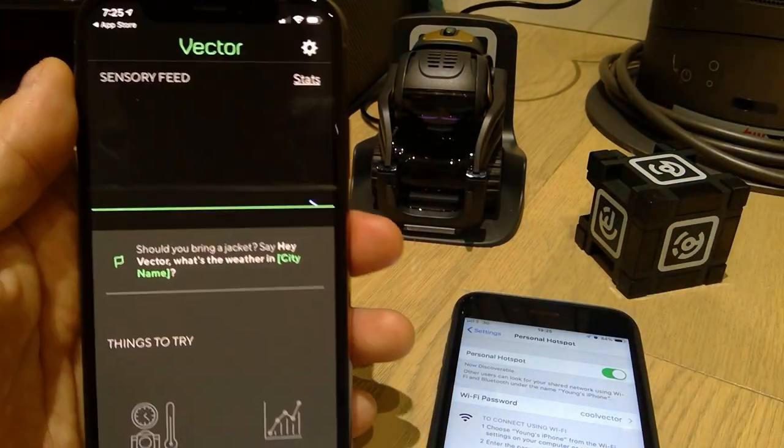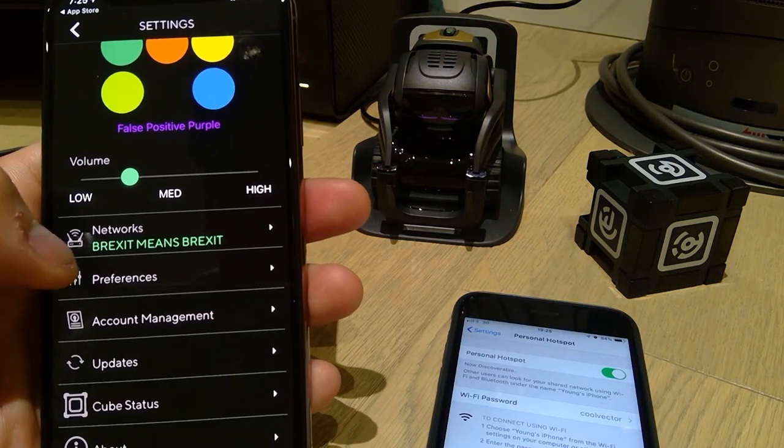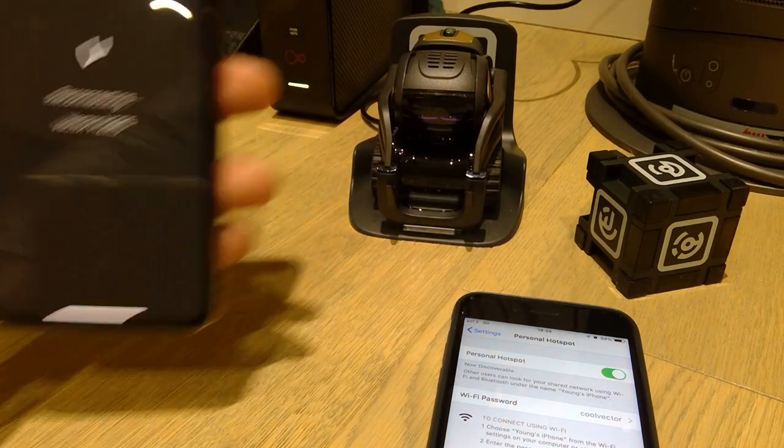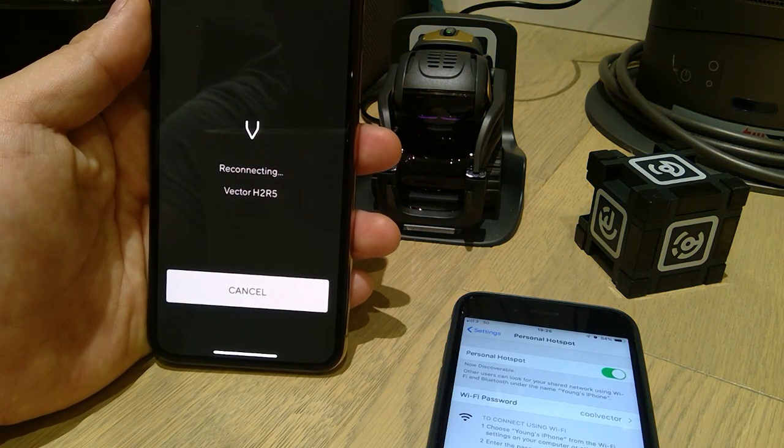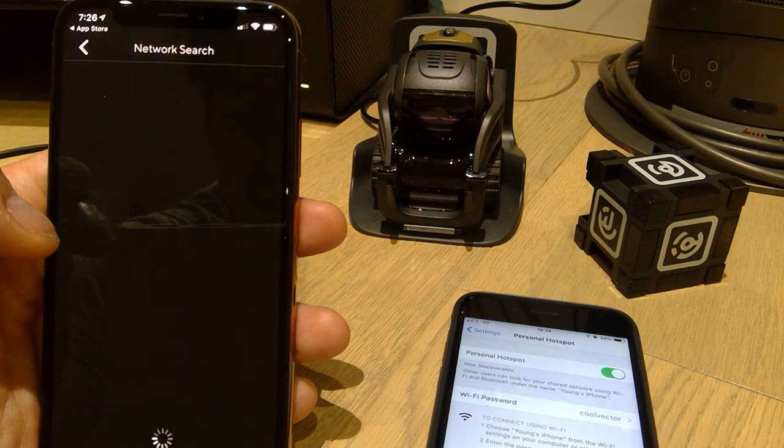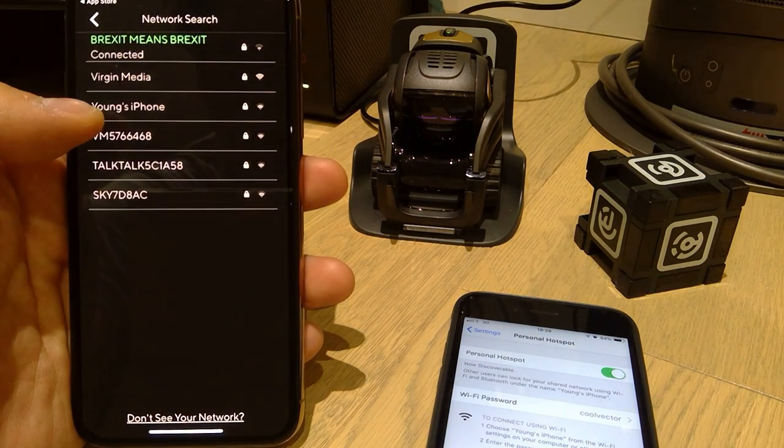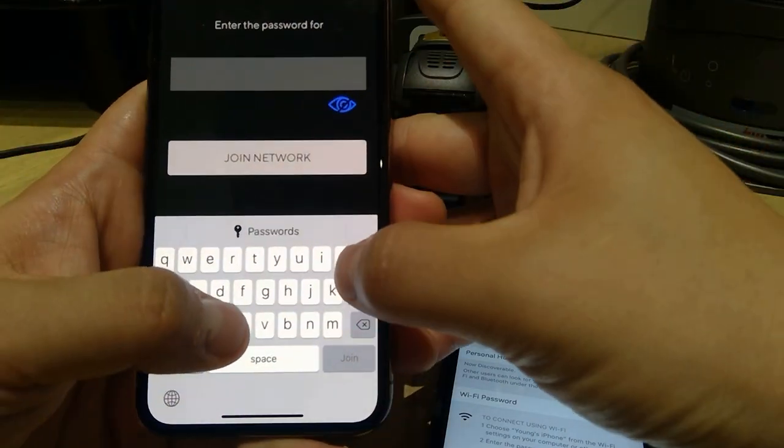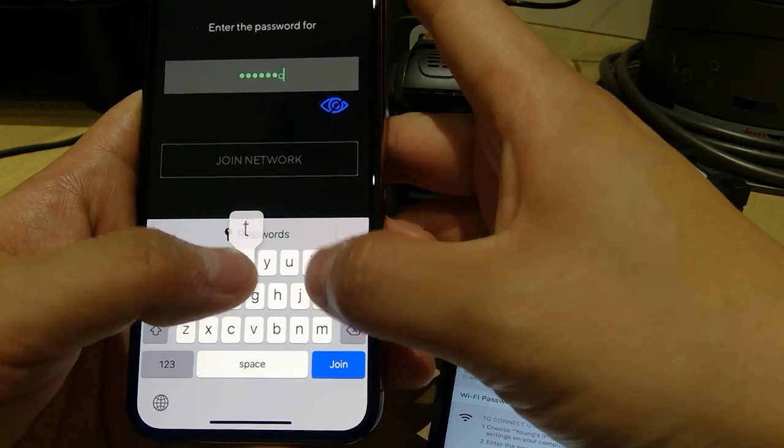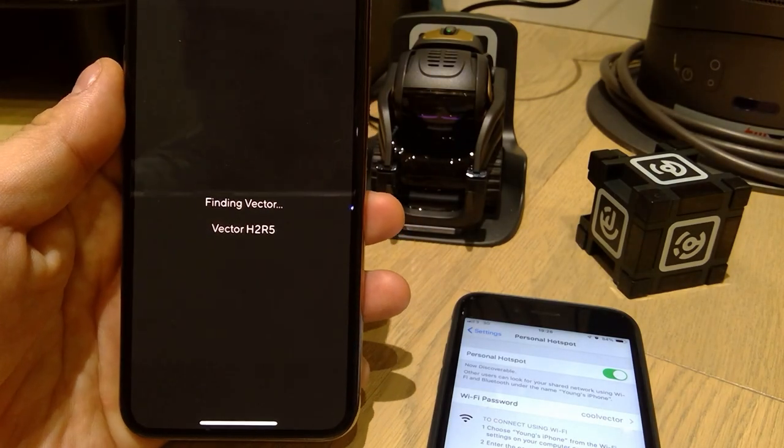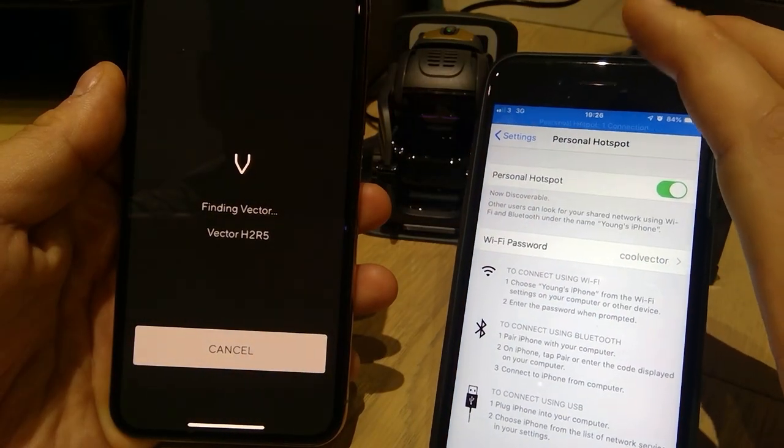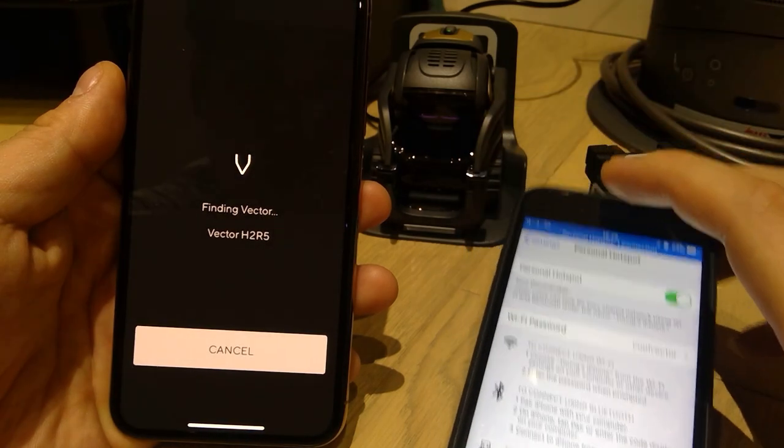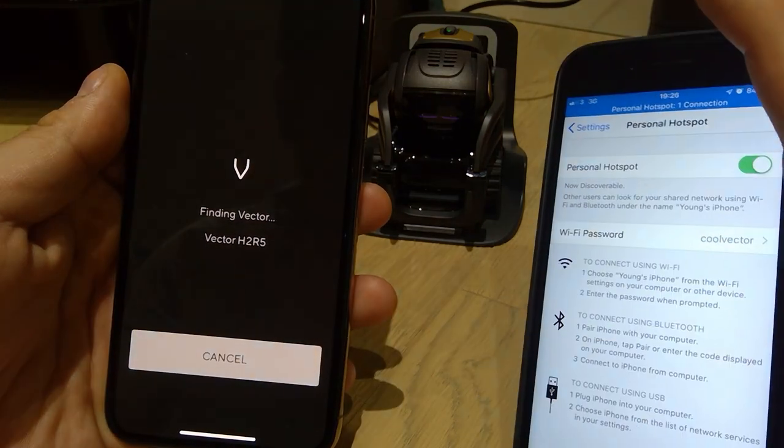So what you do is you go to, I believe it's settings, network. Reconnecting vector. So we're actually connecting it to vector now. And it says network search. So let's go for network search. And here it goes. I got Young's iPhone. That's my iPhone here and enter the password. So it was cool vector. So let's type in cool vector. And let's join the network and see how it works. You can see the sign here that it says one personal hotspot is connected on the top. Let's see. So it's all connected.